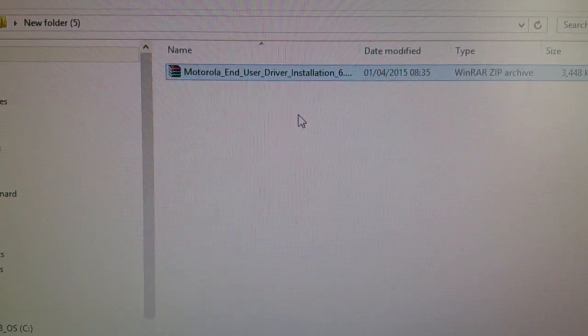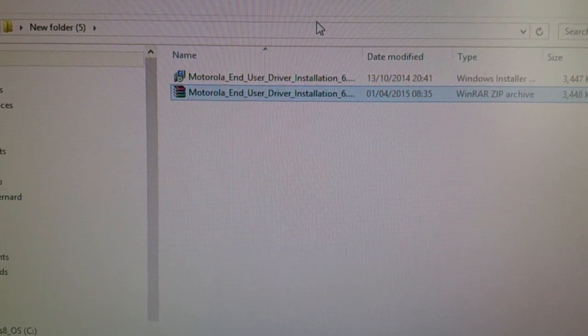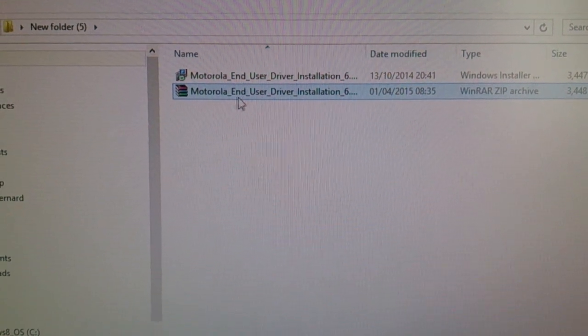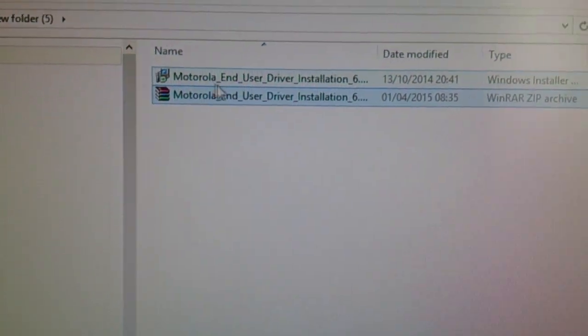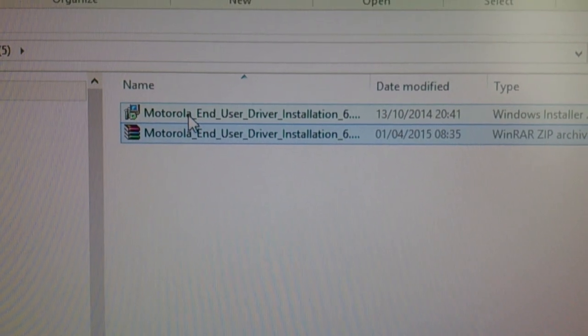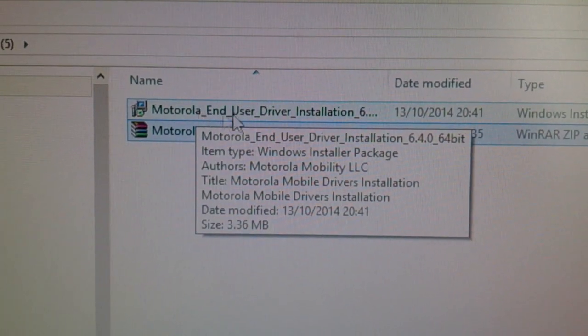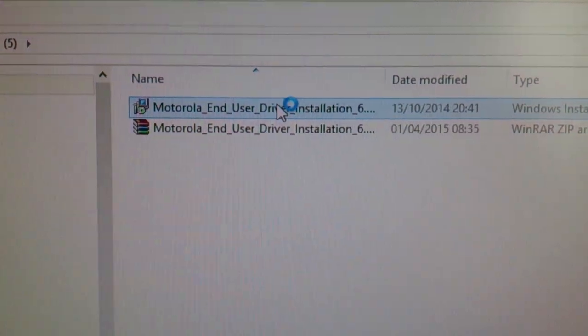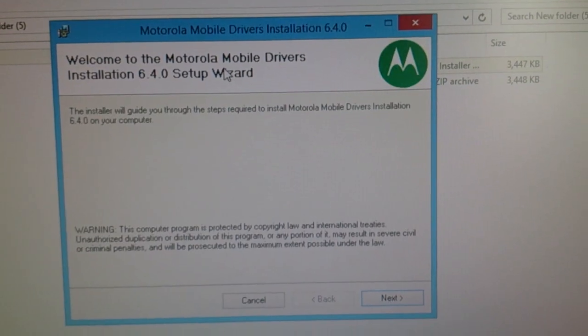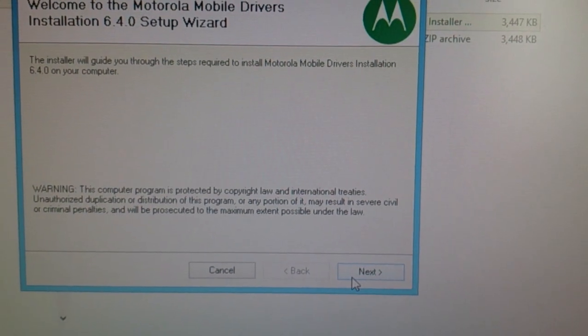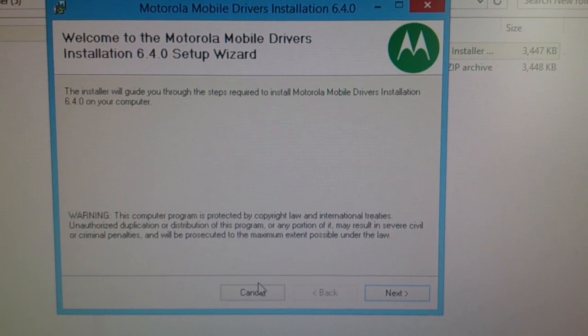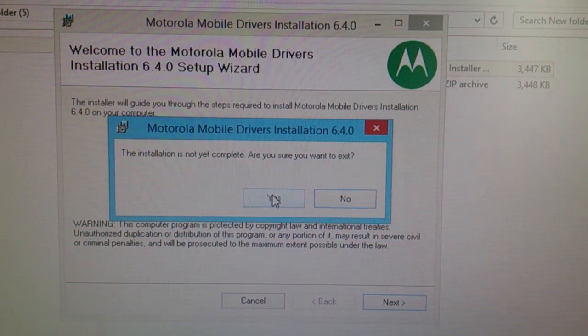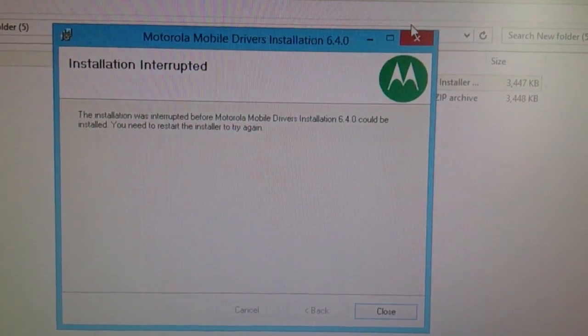To extract you will need WinRAR or 7-Zip. I prefer to use WinRAR. So it's finished extracting there. Just select this option here at the top, Motorola End User Driver Installation, click on it, and then go ahead and select next and it'll install all the drivers you need. I'm going to go ahead and cancel that because I've already got them installed.